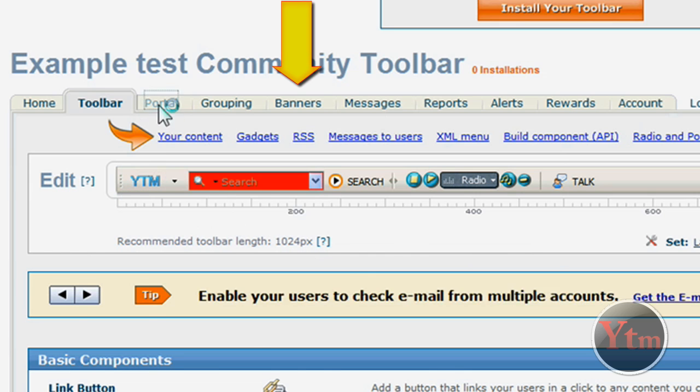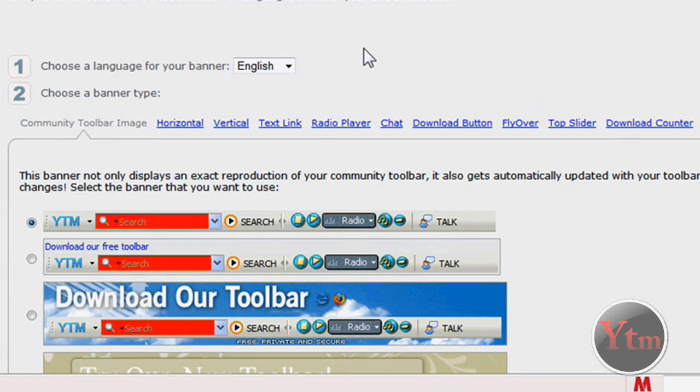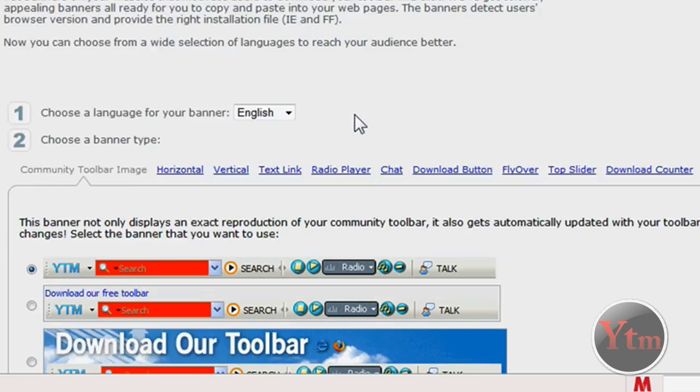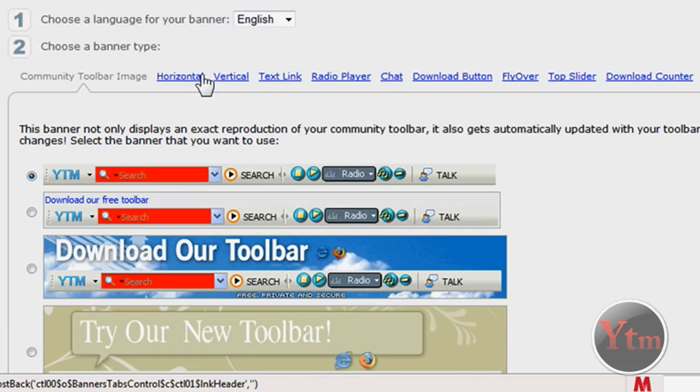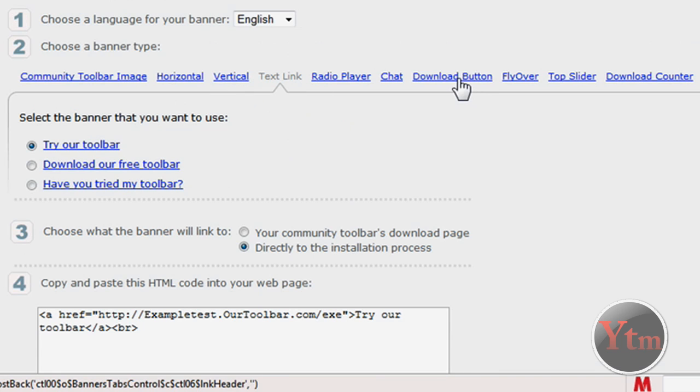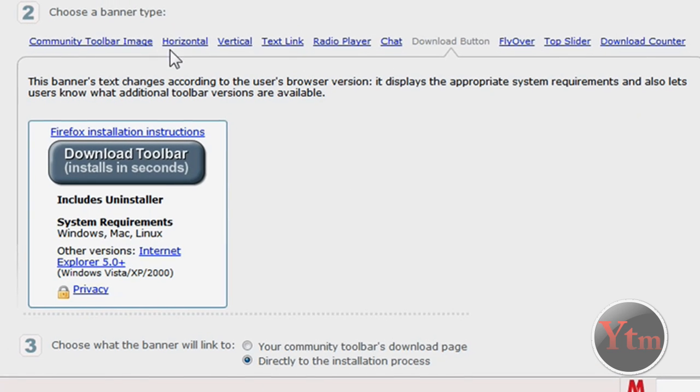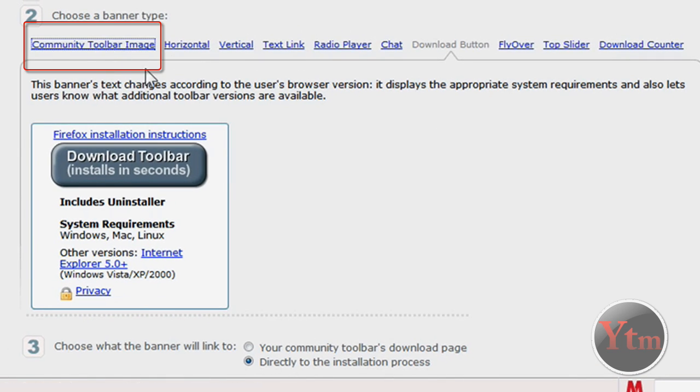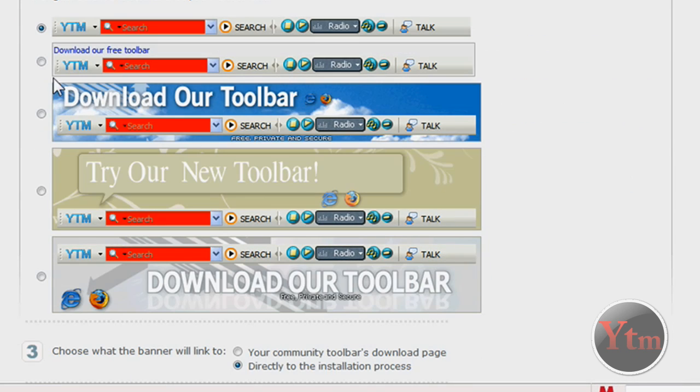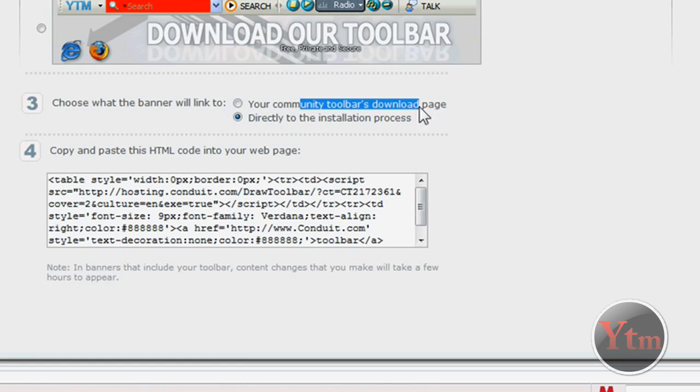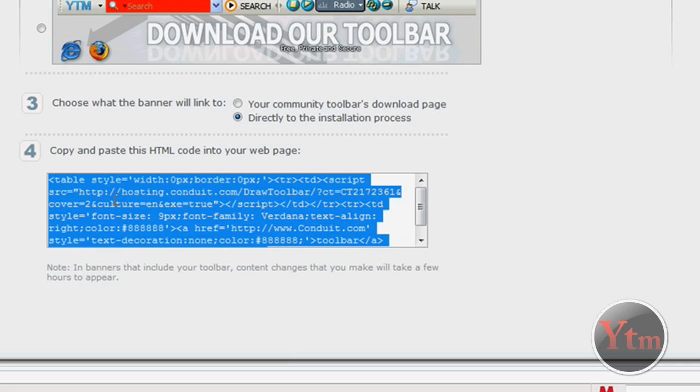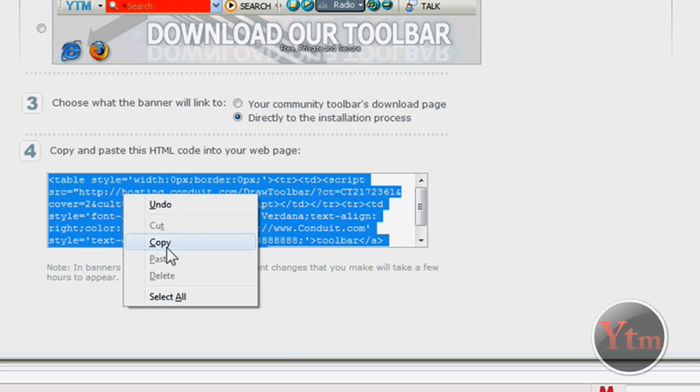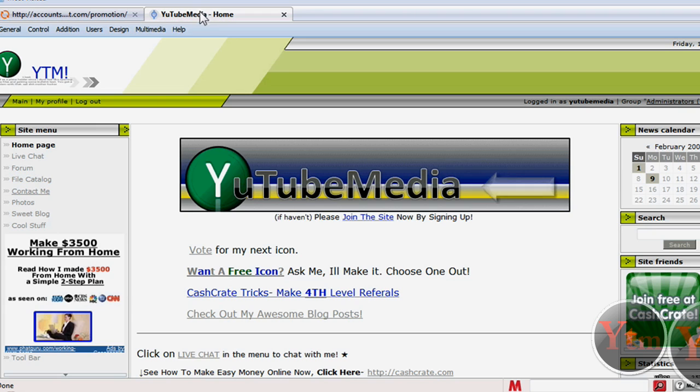Let's go to Banners. This is how you get people to download your toolbar. You go to banners. And then you can choose the different ones you want. There's all these different ones. There's the direct download. But I like these ones. Community toolbar images. I'm going to select this one. Actually I'll do this one. Download our toolbar. Then go down. Choose what the banner will link to. It'll go to your download page that describes it, or it'll go directly to the installation process. So I'm going to do directly to the installation process. Then copy the code and you can post this on your website. I'll do it right now.